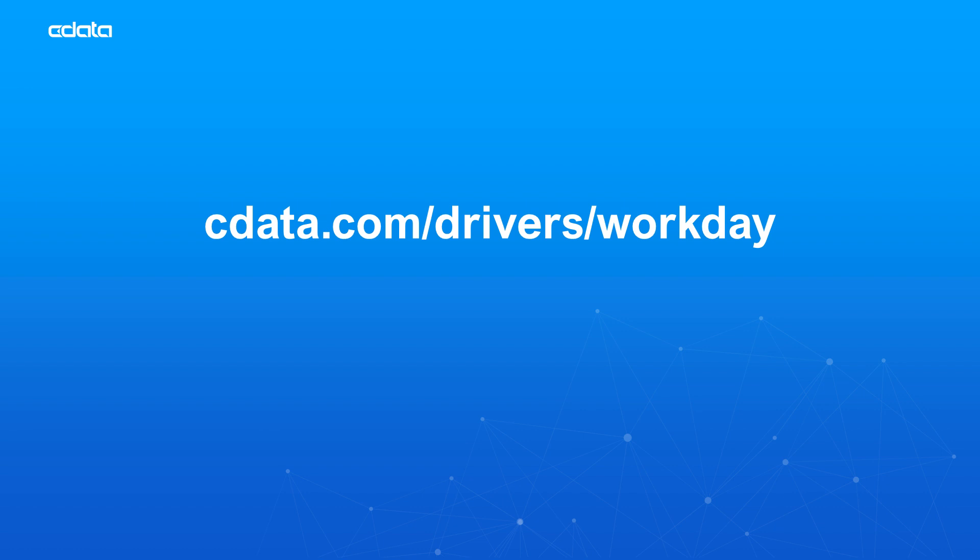This is a free 30-day trial of any of our Workday connectivity solutions. And as always, you can find more information on cdata.com.